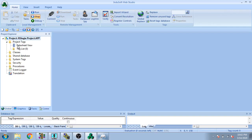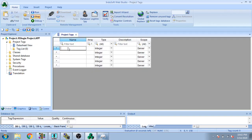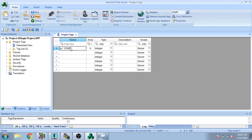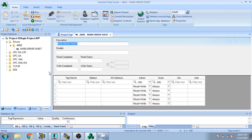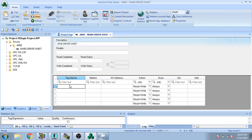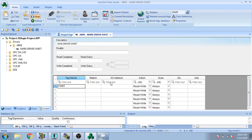I create a tag name 'start', then start to create a tag and set it to Boolean. I go to Communication, select my tag named 'start', and I am addressing it to B3/3.